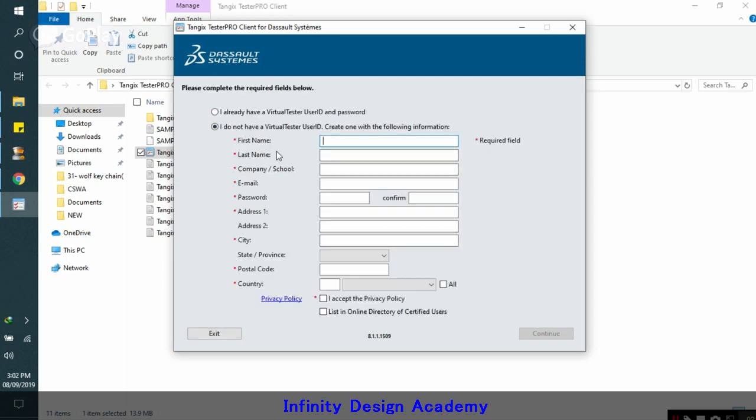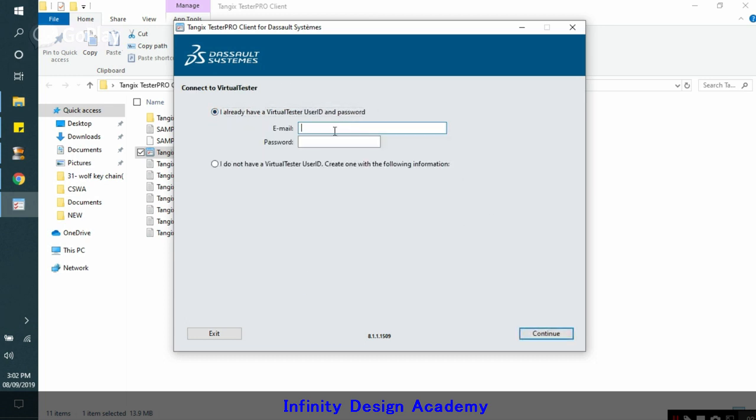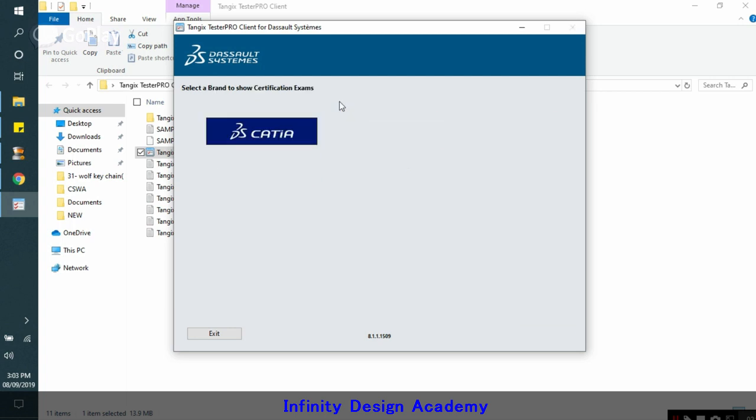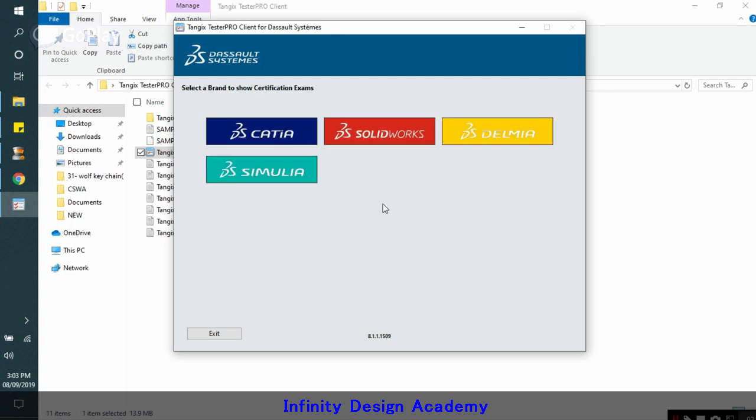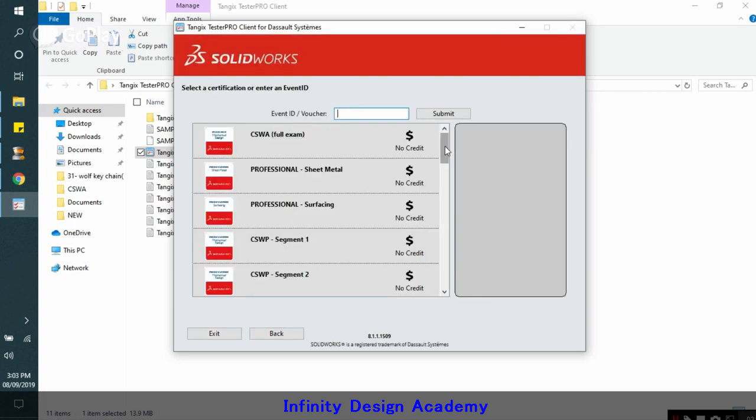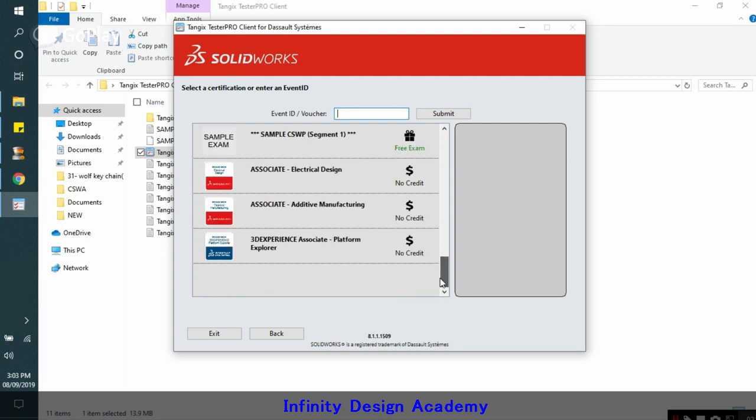It's asking for your ID. So make one ID for yourself. But if you already have your ID, just sign in. You have to wait for a while. Now again click on SOLIDWORKS. So here you got all the exams here.